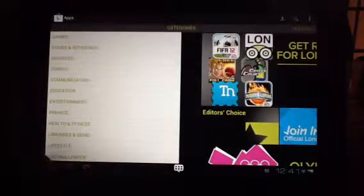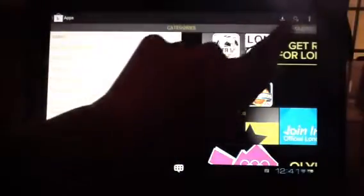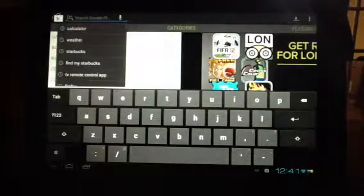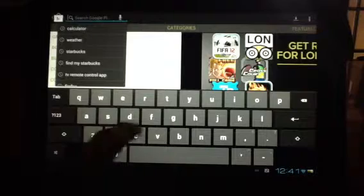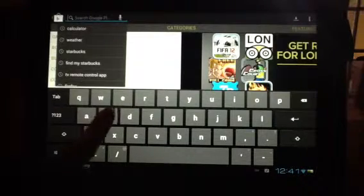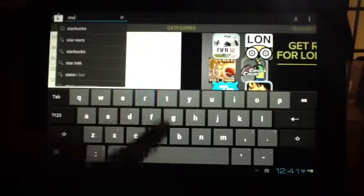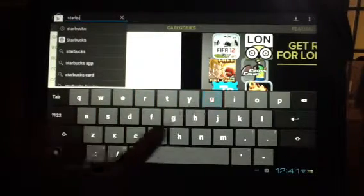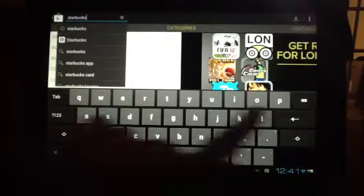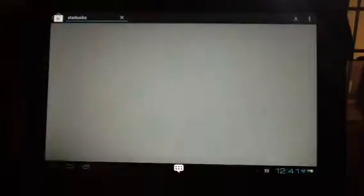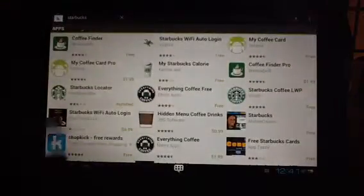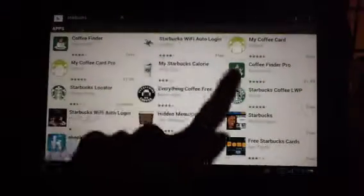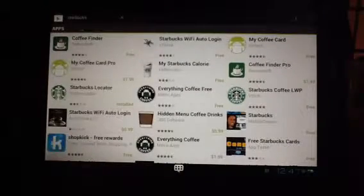If there's a particular app that I'm looking for, there's a search button that looks like a magnifying glass. I can tap on that. And say that I want to pull up an application that has to do with Starbucks. I can pull that up, and you'll see all the applications. It kind of narrows it down.